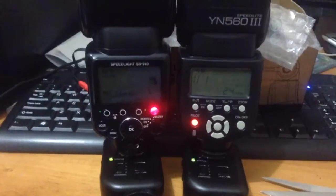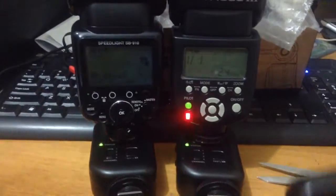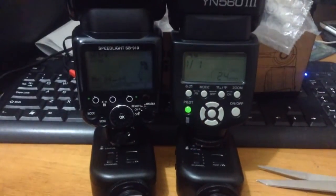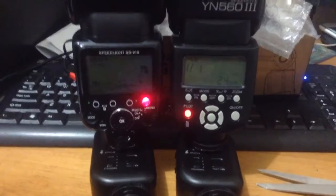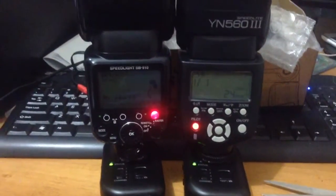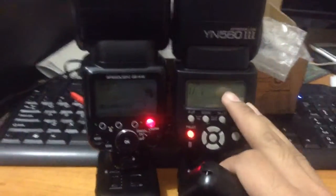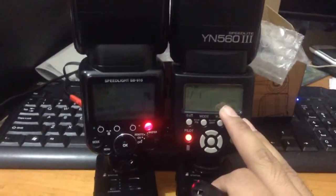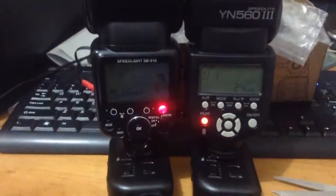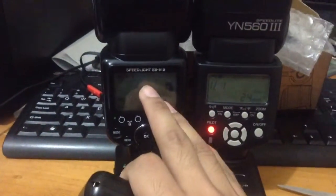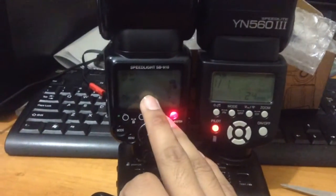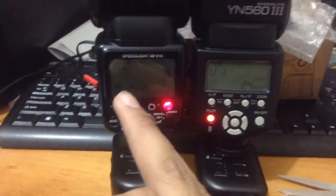Wow, that's really fast. The Yongnuo costs 4,000 pesos with a free battery and the SB910 last time it costs around 17,000 pesos.